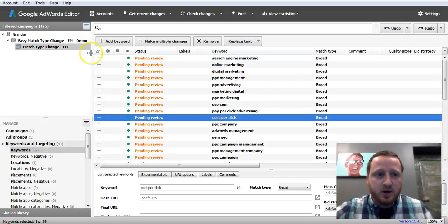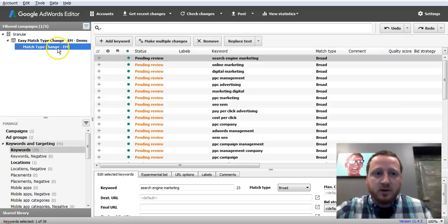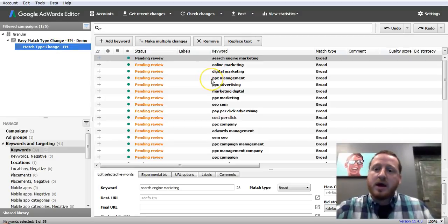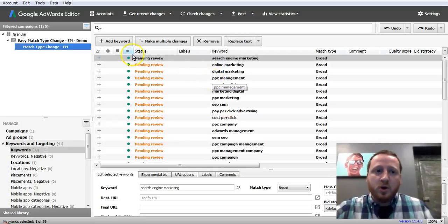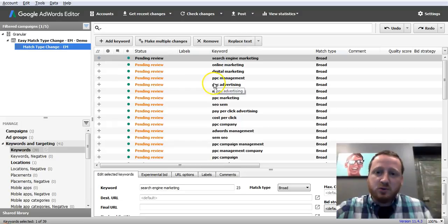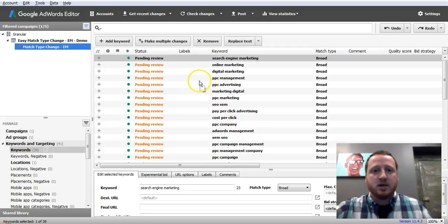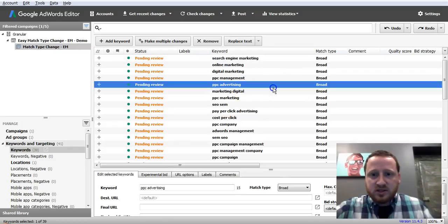You can see over here I named the group Exact Match, already signified by the dash EM. Now a granular best practice for us is to use the alpha beta setup, where you have an exact match set of keywords and a broad match modified set of keywords.